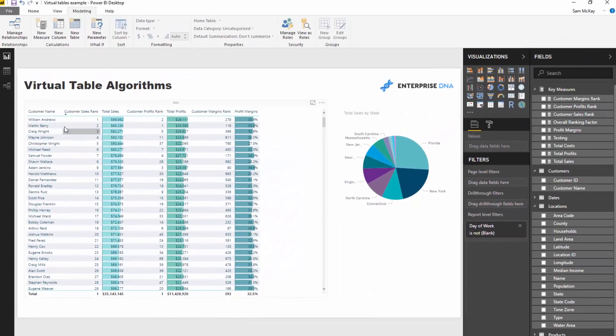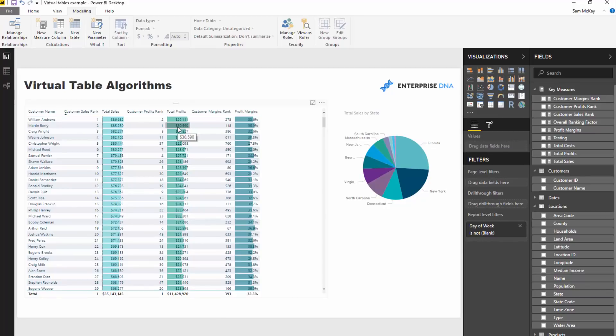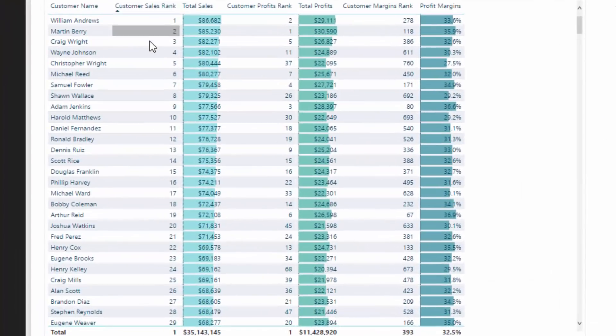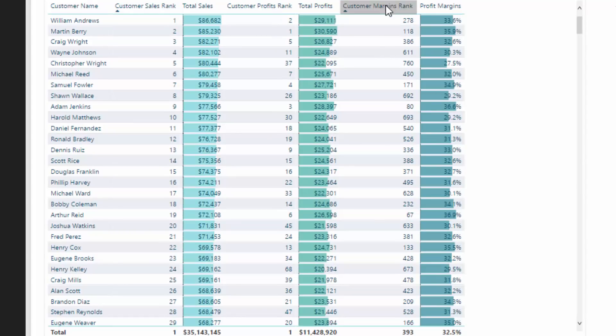What I've done is I've actually broken out these calculations one by one in a table so we can have a look at them. We've got customer sales rank, customer profits rank, and customer margins rank. We're basically going to count up these three ranks and that's going to give us the best versus the worst.